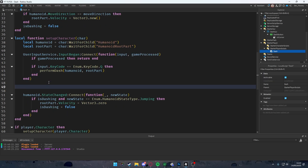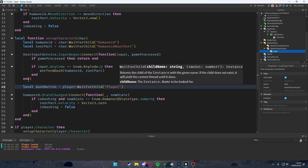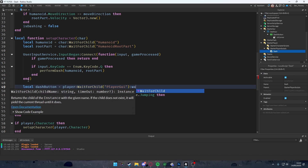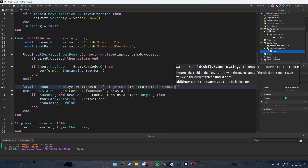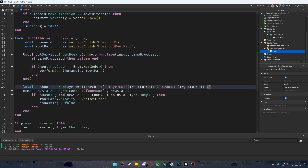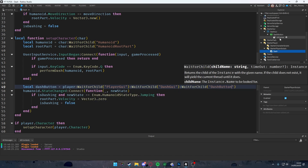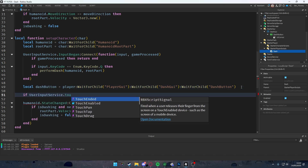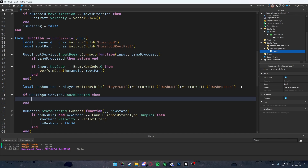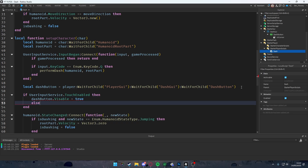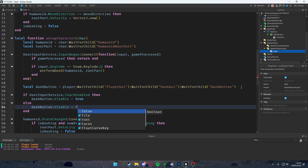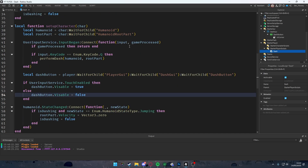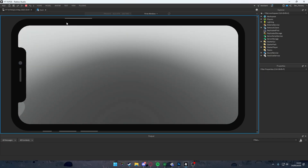For mobile support we add: 'local button = player:WaitForChild("PlayerGui"):WaitForChild("DashGui"):WaitForChild("DashButton")' — that gets us the dash button we created. Then we check: if 'UserInputService.TouchEnabled' — meaning we're on mobile — then 'button.Visible = true', else 'button.Visible = false'. So if you're on PC the button will not be shown.